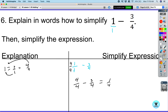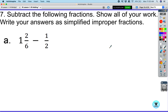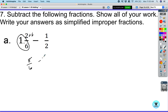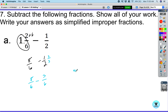Now: one and two-sixths minus one-half. Convert the mixed number: one times six is six, plus two gives eight over six. Subtract one-half. Multiply one over two by three over three to get three over six. So eight over six minus three over six equals five over six. Eight minus three is five, keep the denominator the same.